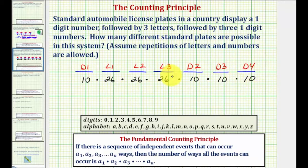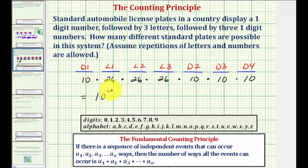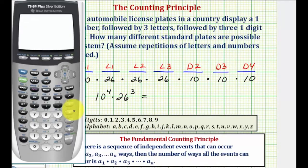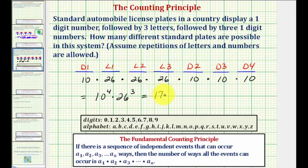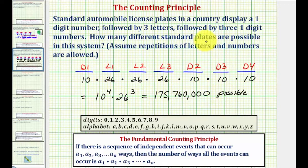This product gives us the total number of possible outcomes, or the number of different standard license plates possible. We can rewrite this as ten to the fourth times 26 to the third. Using a calculator, ten to the fourth times 26 to the third equals 175,760,000. This is the number of possible license plates under these conditions.